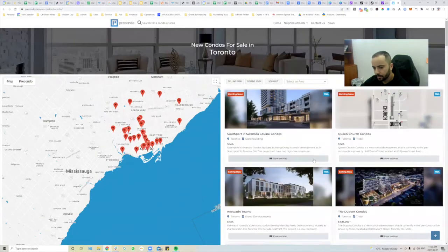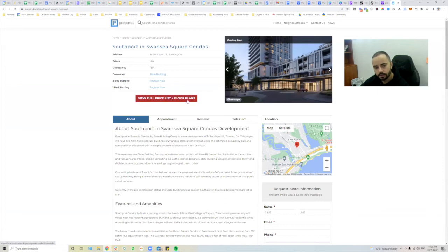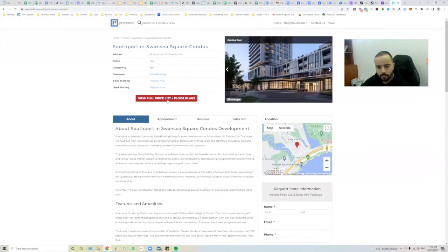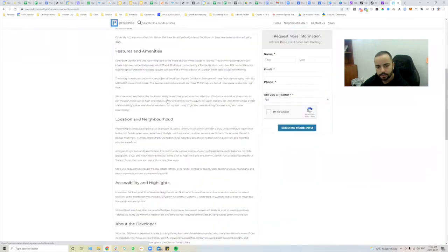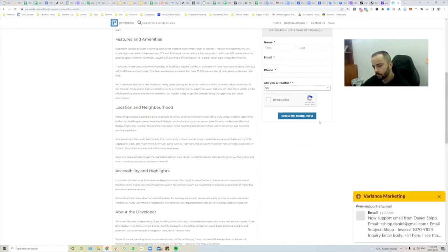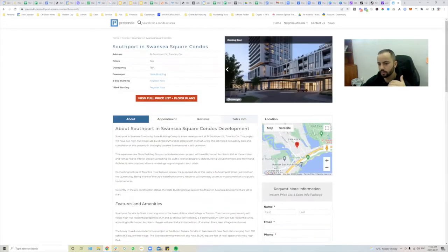Let's look at Southport Swansea Square Condos in Toronto as an example. You can view the full price list and floor plans, then inquire. Fill out the form — whether you say you're a realtor or not, they'll send you their packages: images of the condo, pricing, everything you need to know.